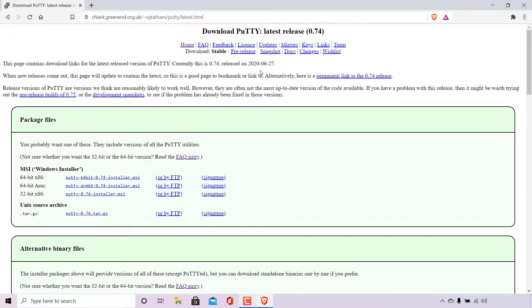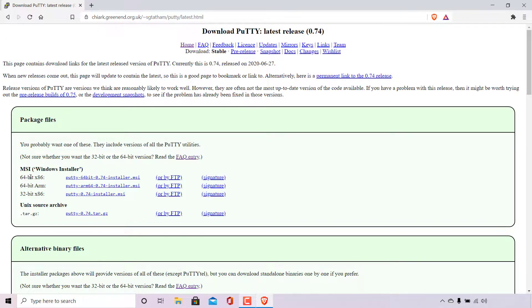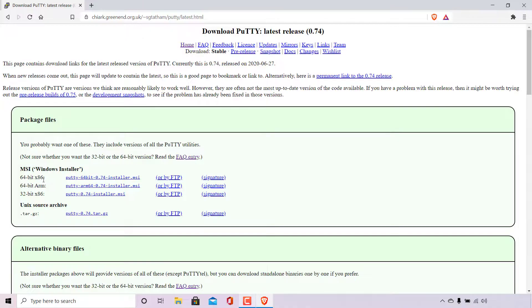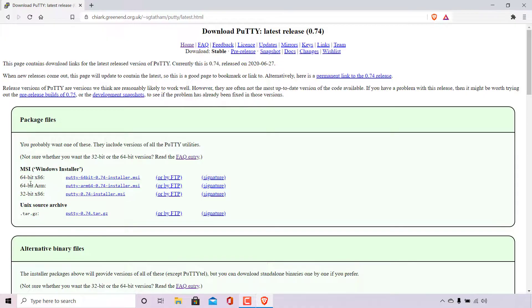To find the appropriate version of PuTTY for your operating system navigate to where it says package files. What you'll be looking for is the MSI Windows installer. For Windows you've got three different versions: 64-bit x86, 64-bit ARM and 32-bit x86. Most likely if you have a modern computer you'll be on the 64-bit operating system of Windows so what you'll need is the 64-bit x86 version of PuTTY.